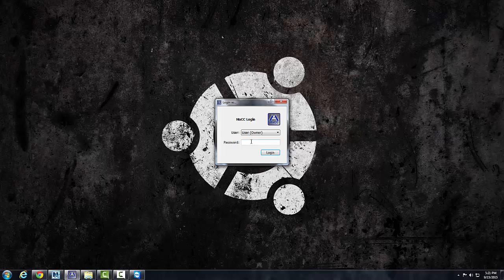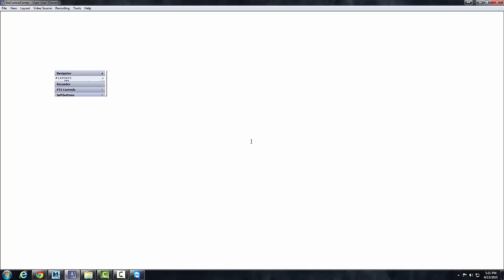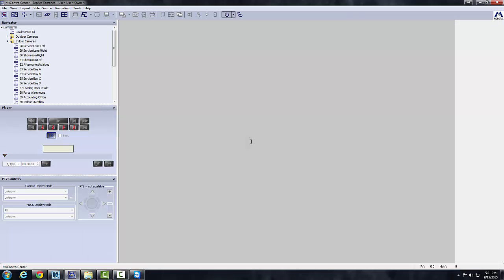I'm going to start by opening up the software and entering your credentials. Here's the main user interface. On the top you have a toolbar here.